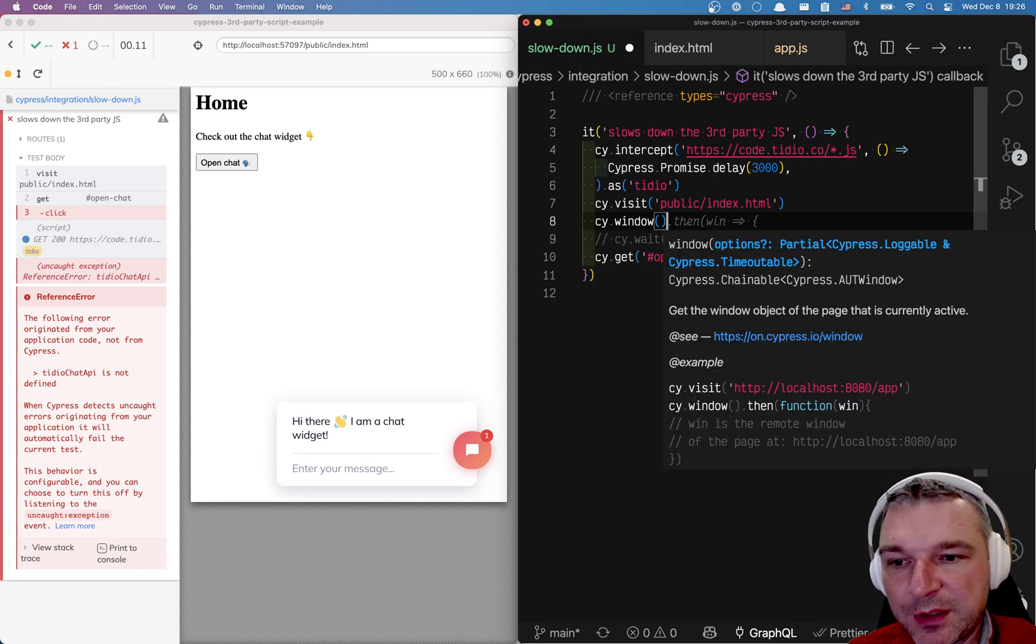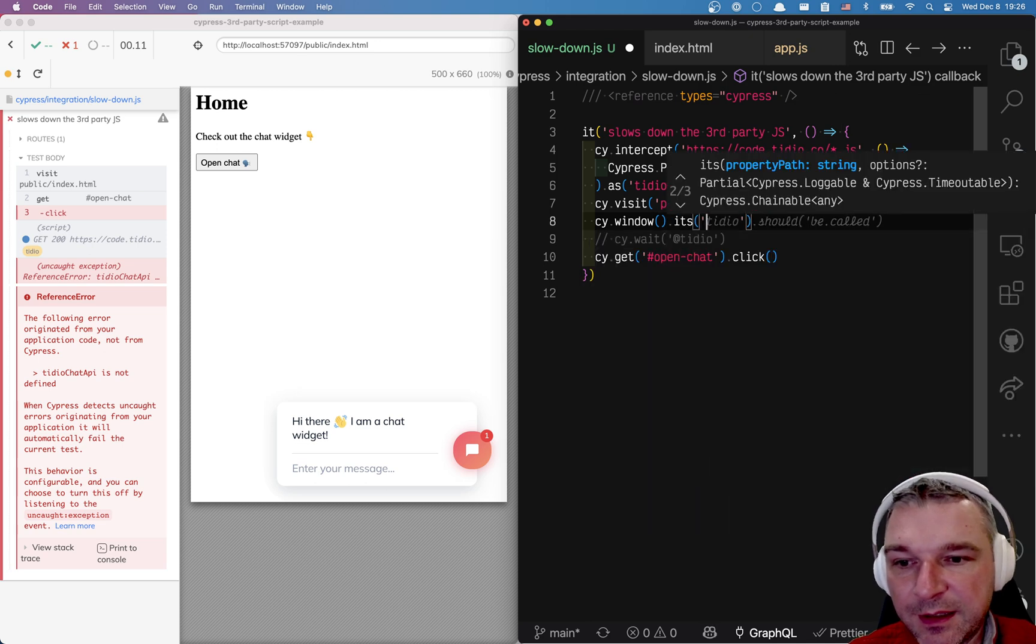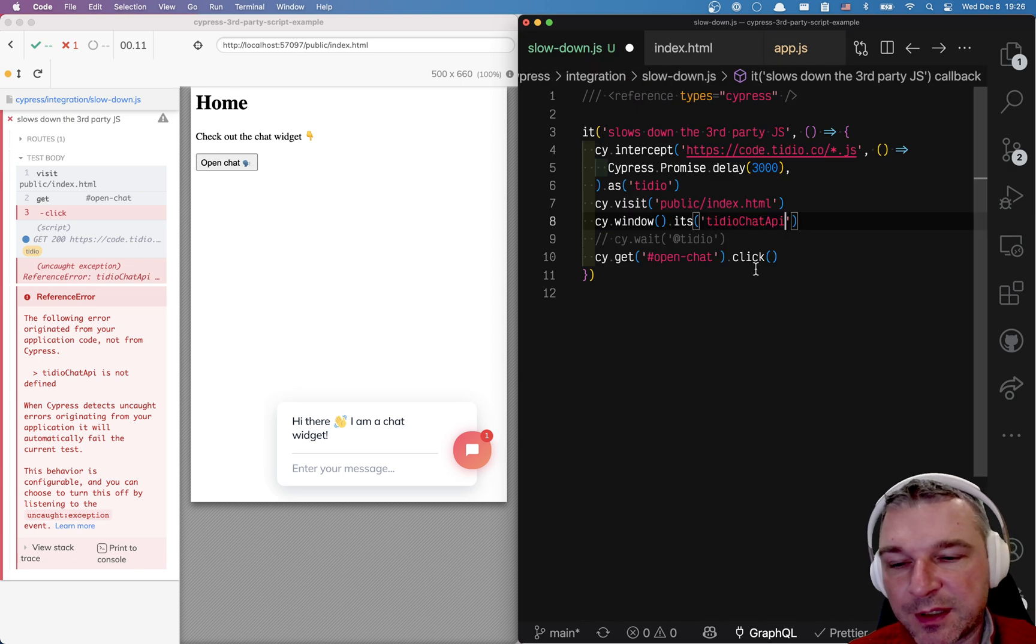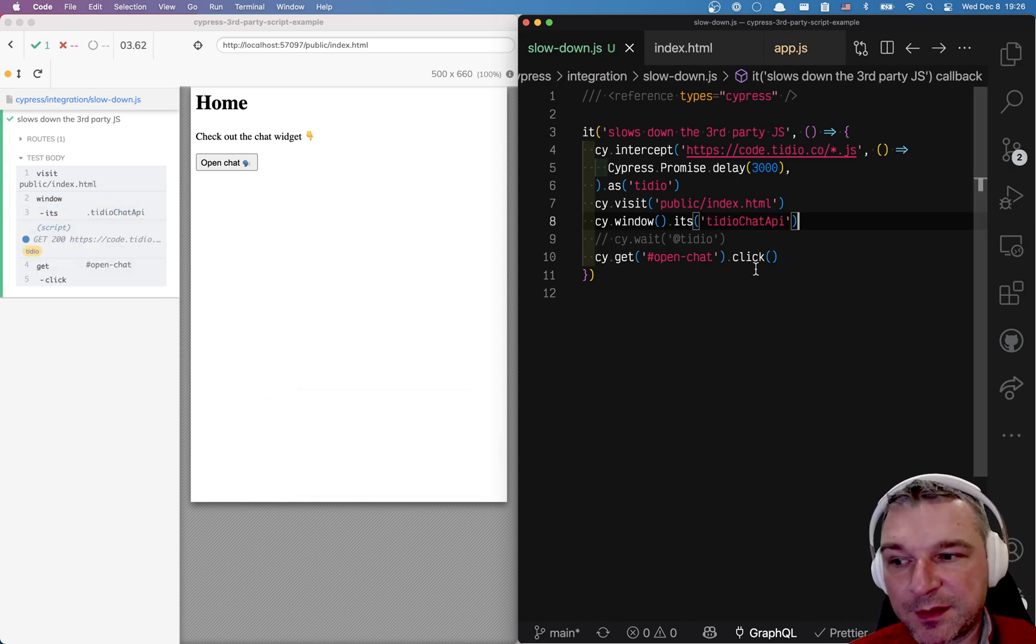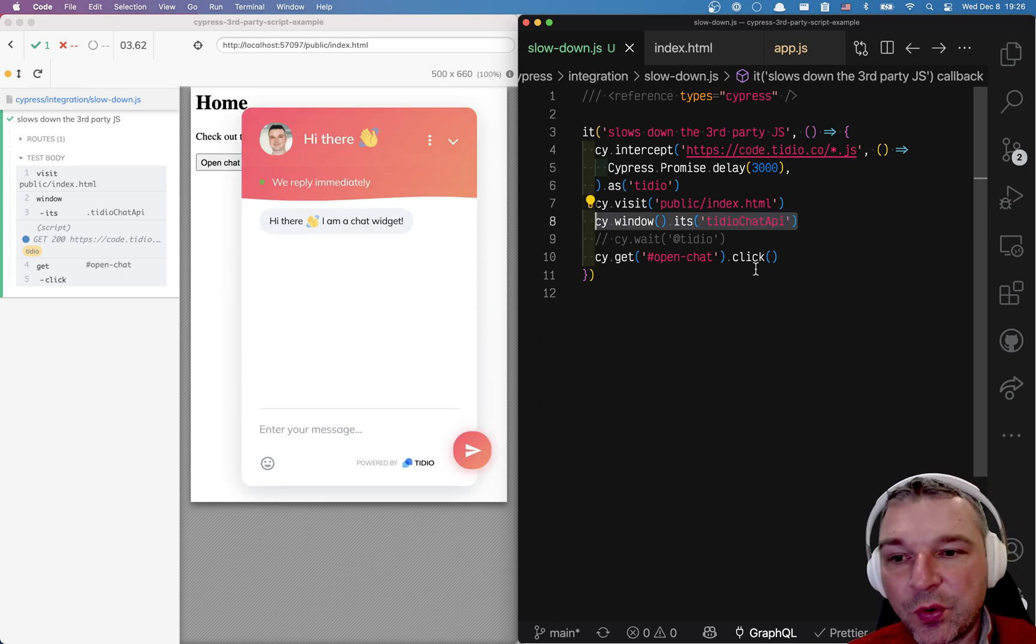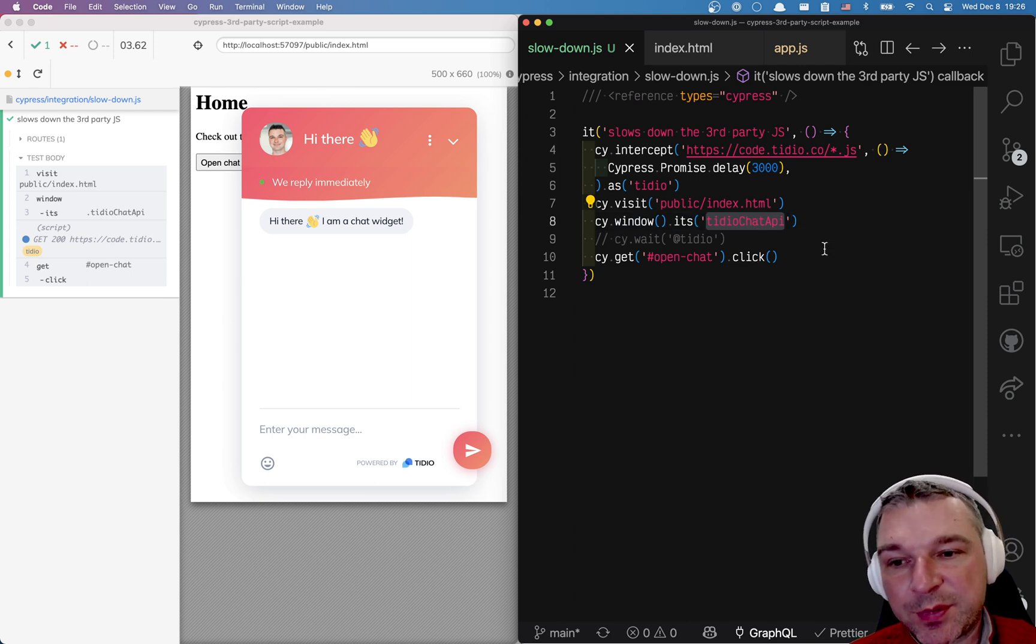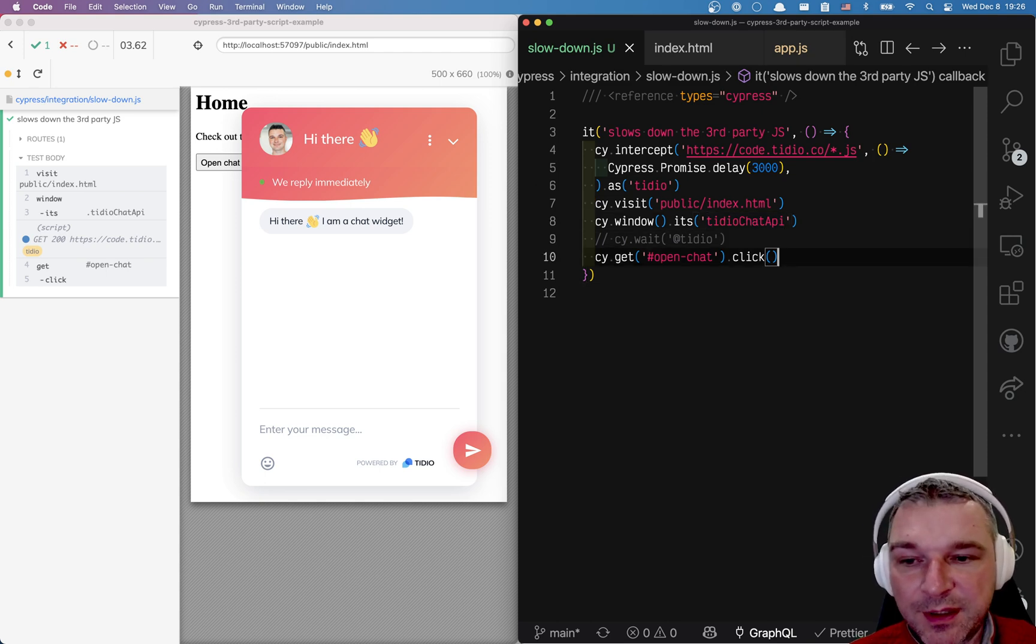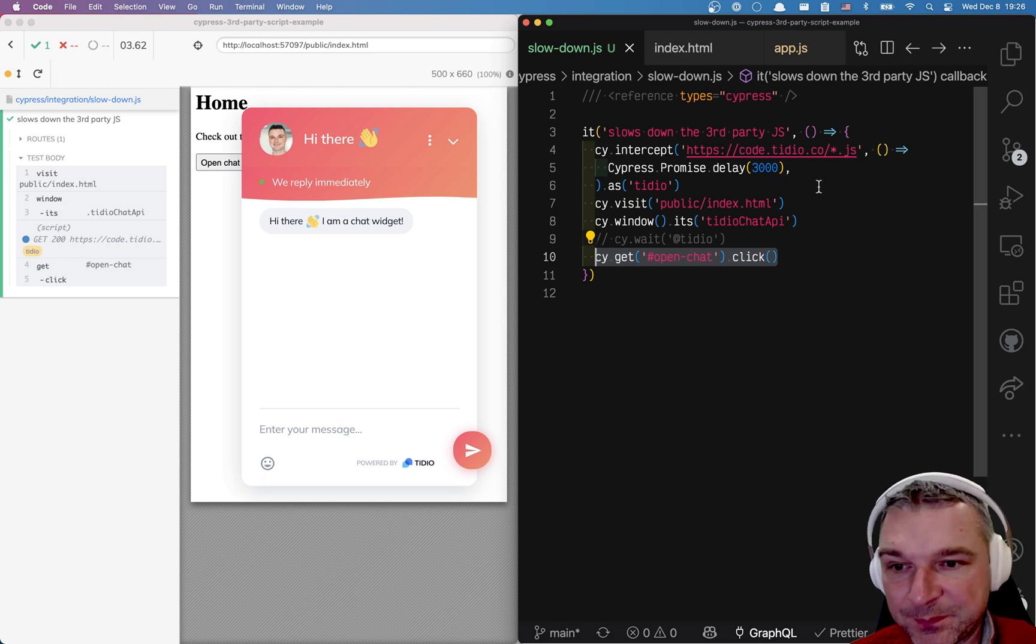So we'll get the window from the application and we'll say its and what is it looking for, tidy chat api. The its has a built-in assertion cannot be undefined. So this particular command, well two commands really, will retry getting the window, retry getting its tidy chat api property and once it gets defined then it finishes and it continues on clicking the open chat button.